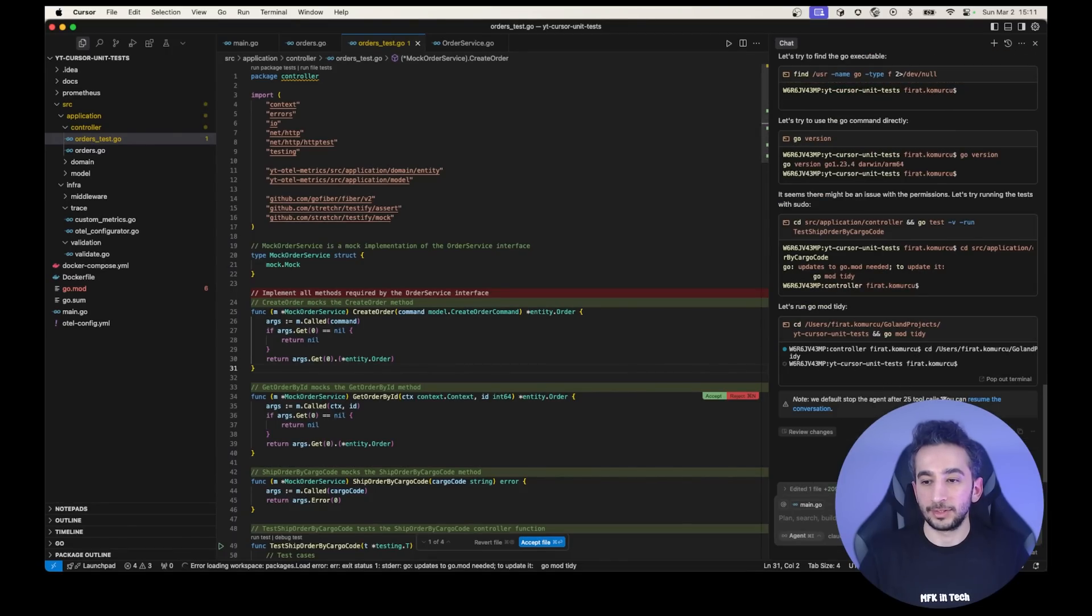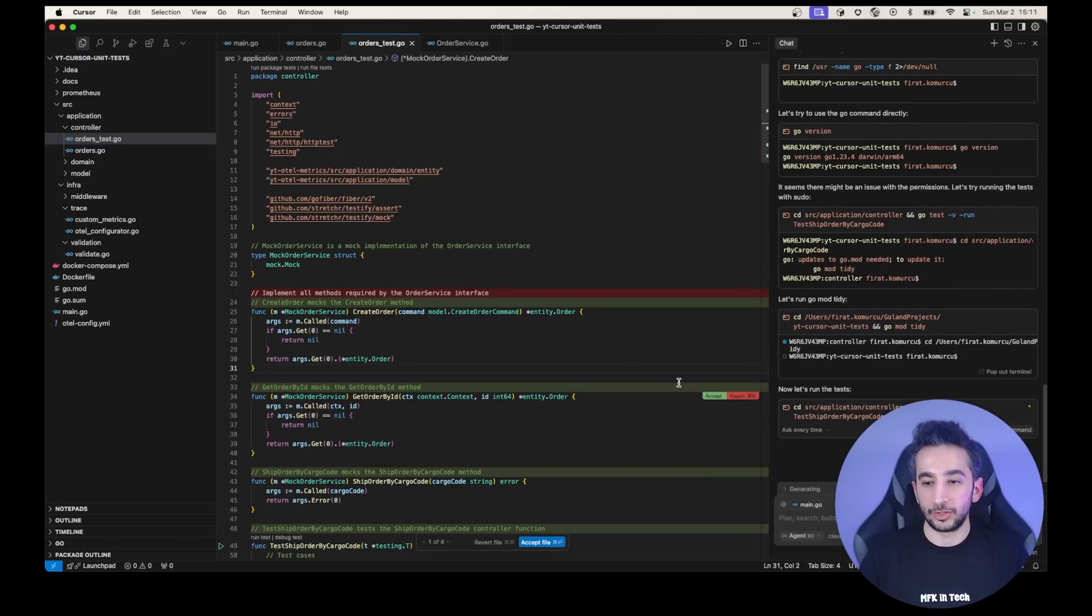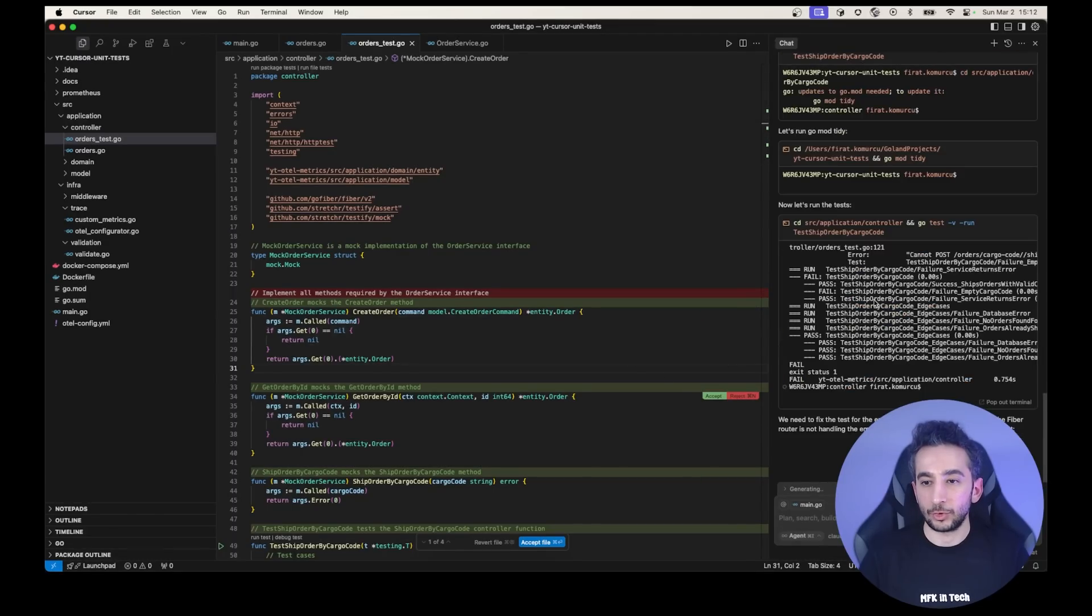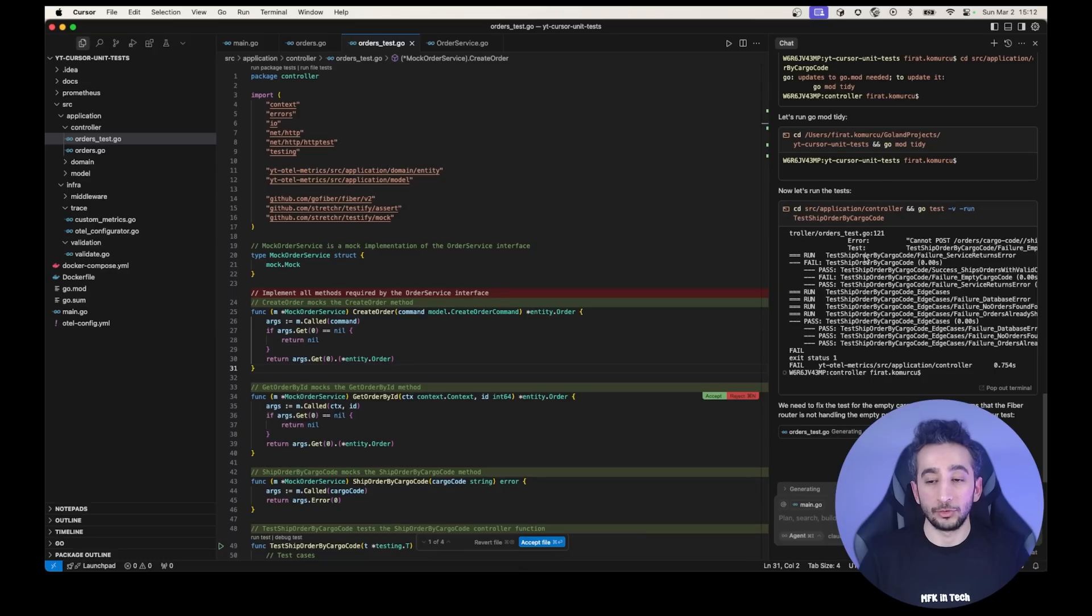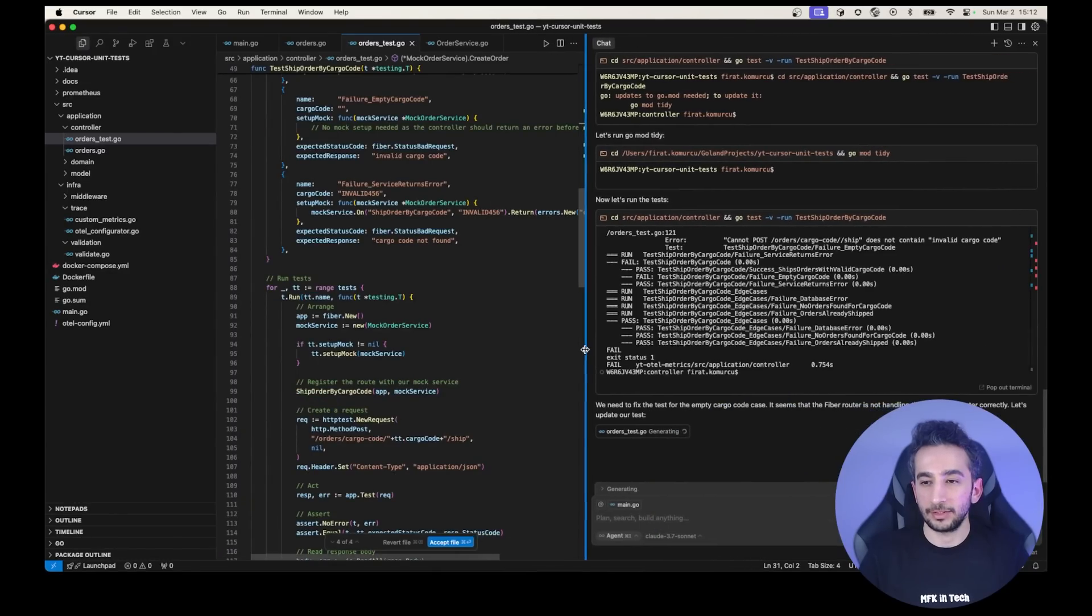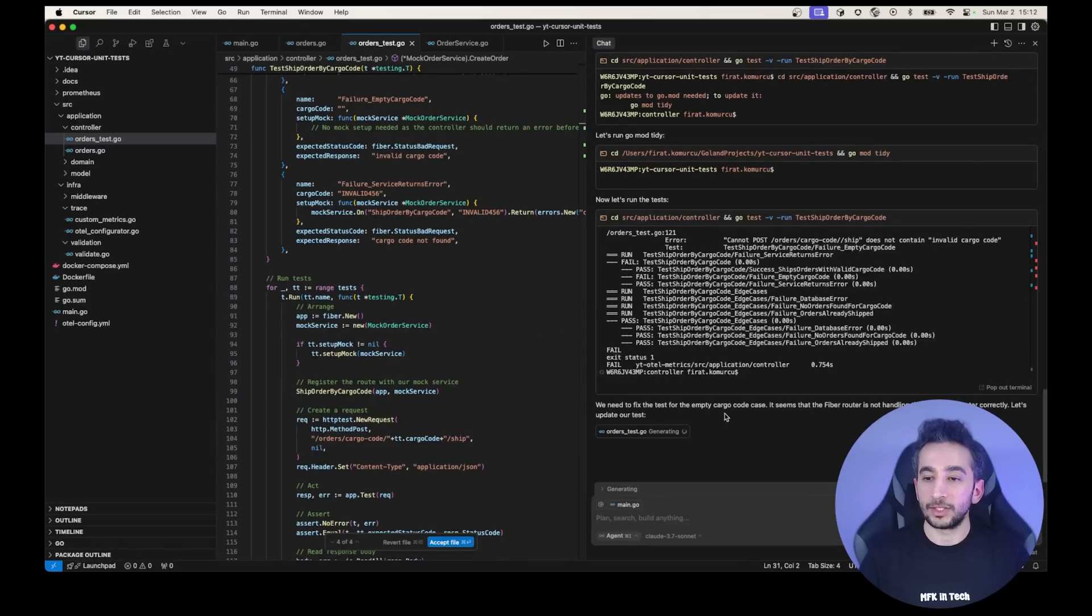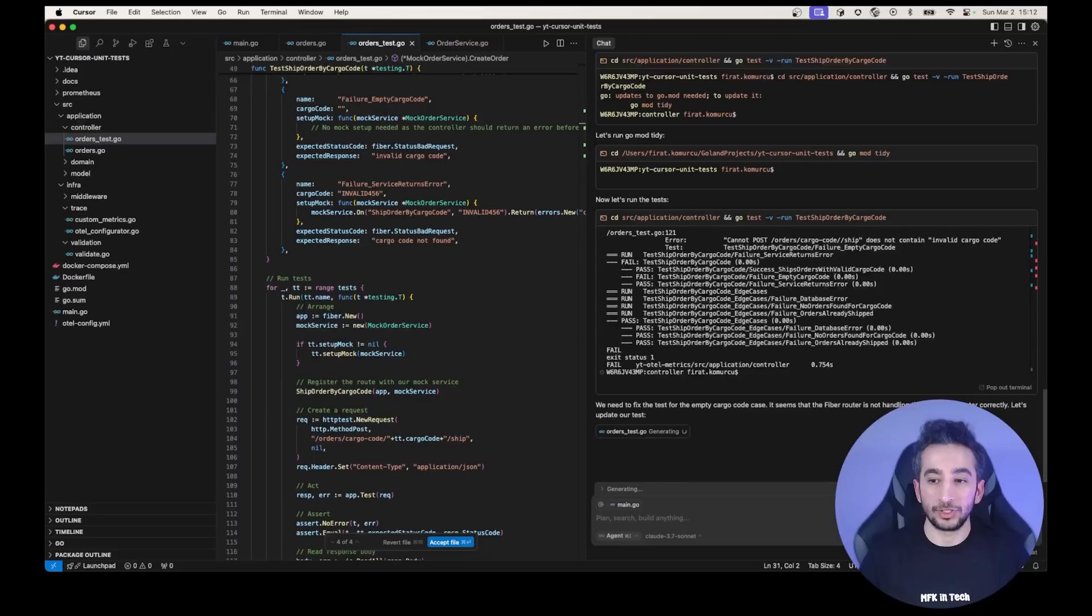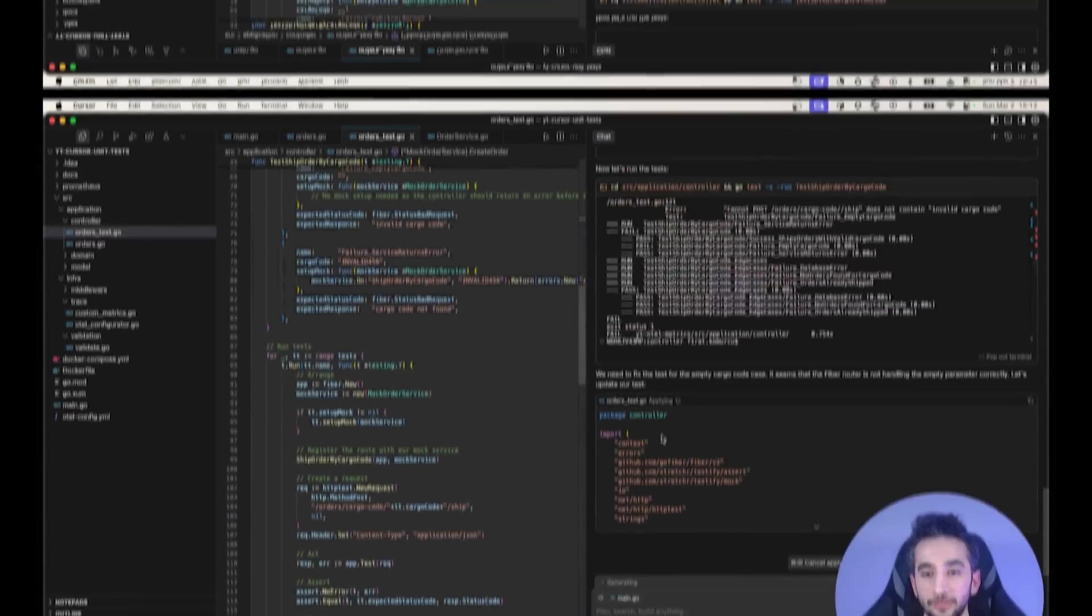Okay. If it is asking for the sudo, now it is getting the go mod tidy. Okay. Resume the conversation. Okay. Now it is running the tests. Okay. Right now, as you can see, we have some error. We have some error for a unit test and it says expand it here. For the invalid cargo code, it has an error. So it is trying to fix the issue and says, it seems that the fiber router is not handling the empty parameter correctly. Let's update our tests. Okay. For this file, it is adding a testing empty cargo code. Run again. And say invalid cargo code. Oh yes. We don't have the cargo. Like empty.